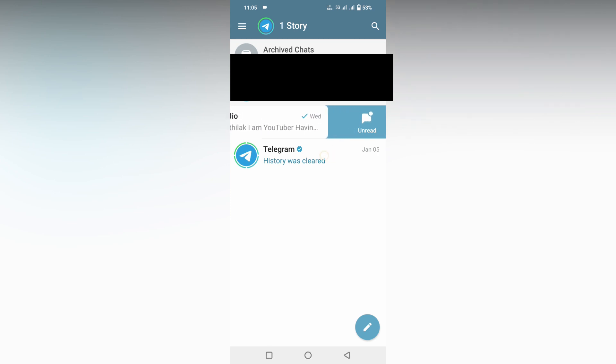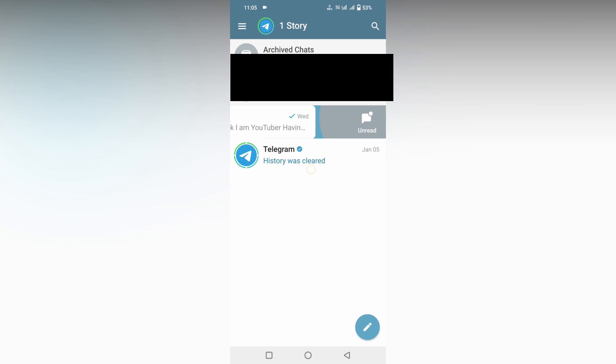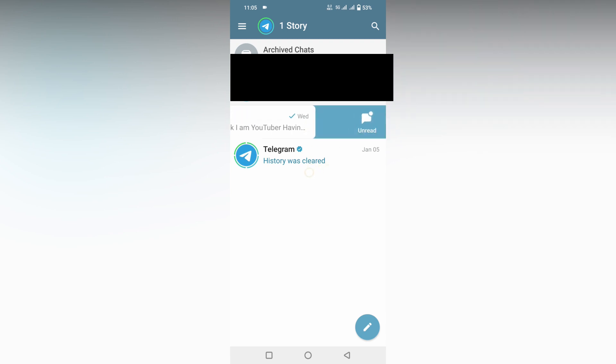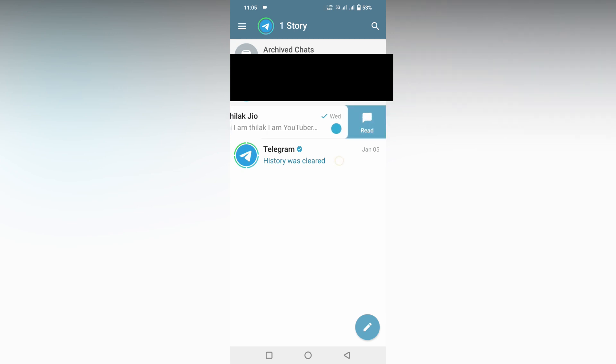If I just swipe to read it unread, you can see it will change to read and unread by swiping here. You can see the blue dot here because it changes to unread.